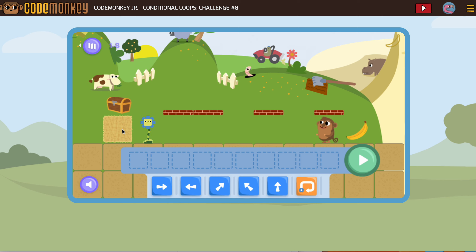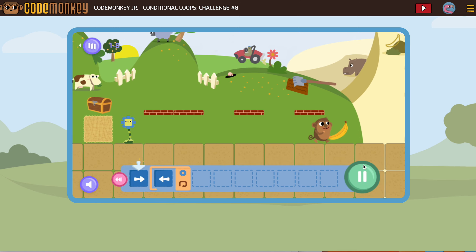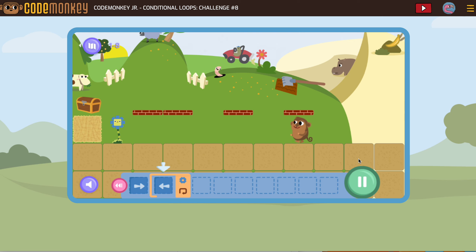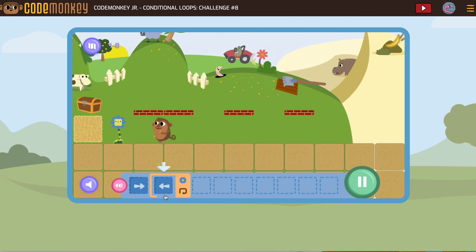All right, let's start. First we're going to go backward one and get our banana. After we get our banana, we want to go forward until reaching the flower — forward is this way. Now this might seem silly, but it's super easy to accidentally grab the wrong block.